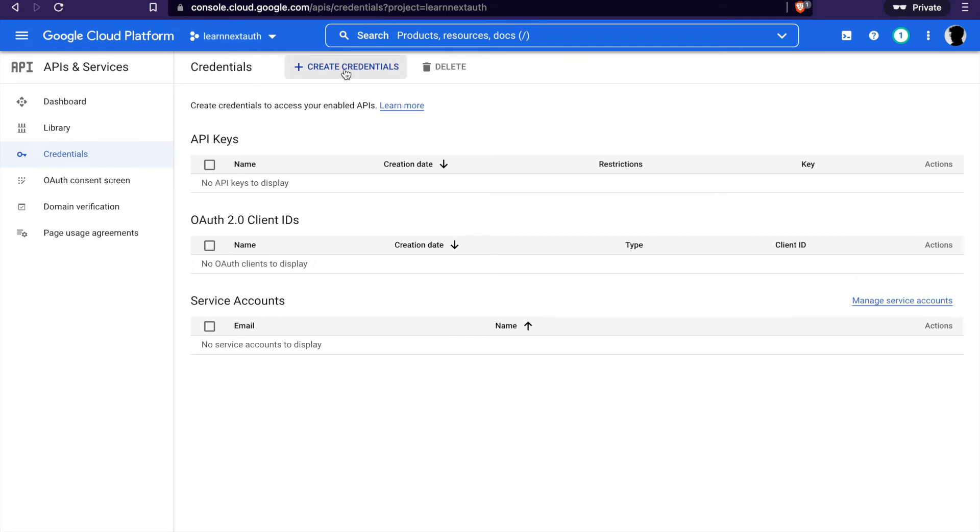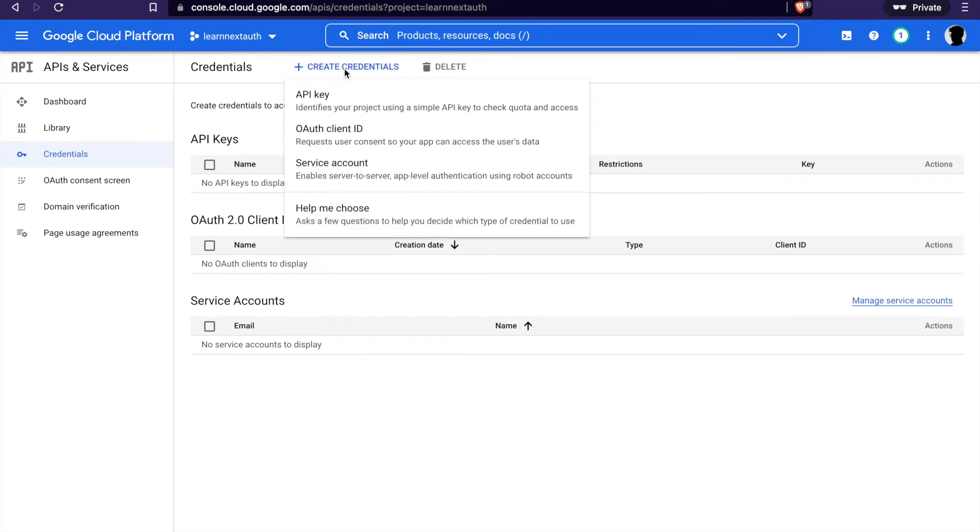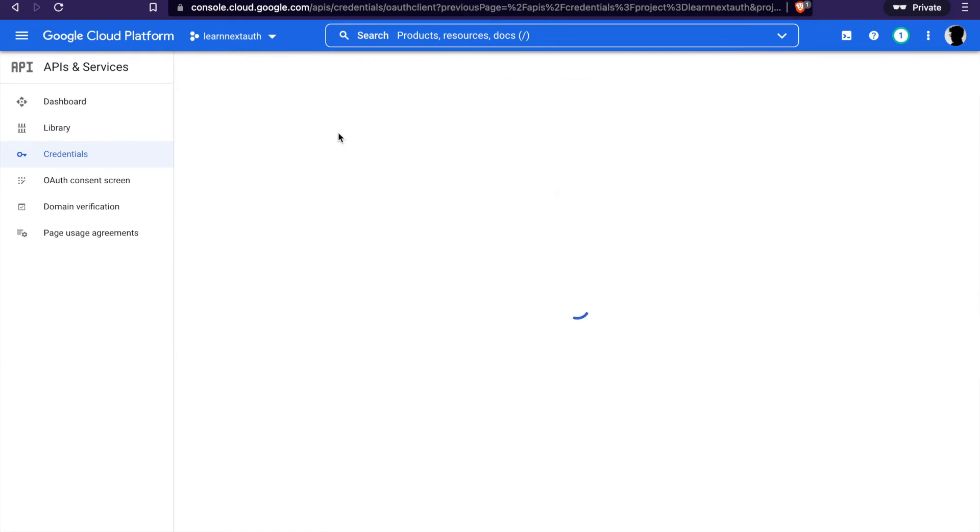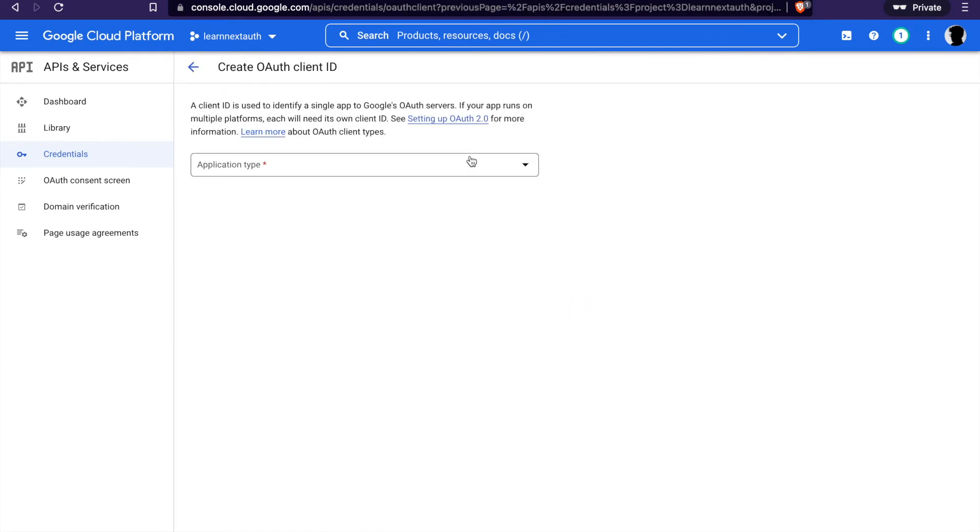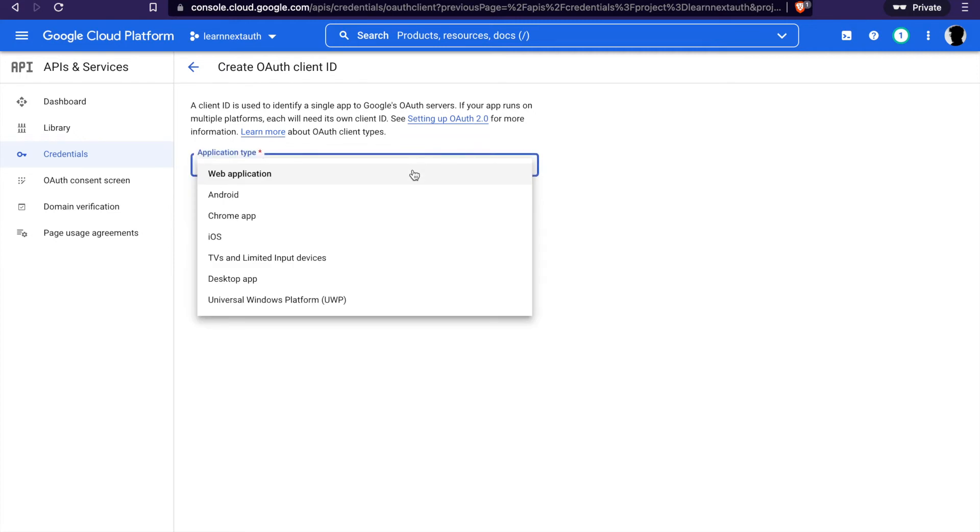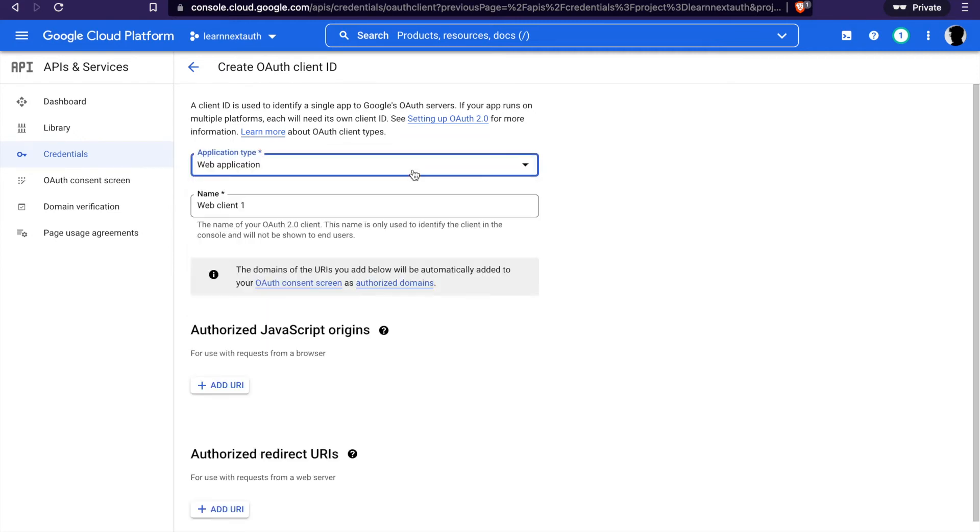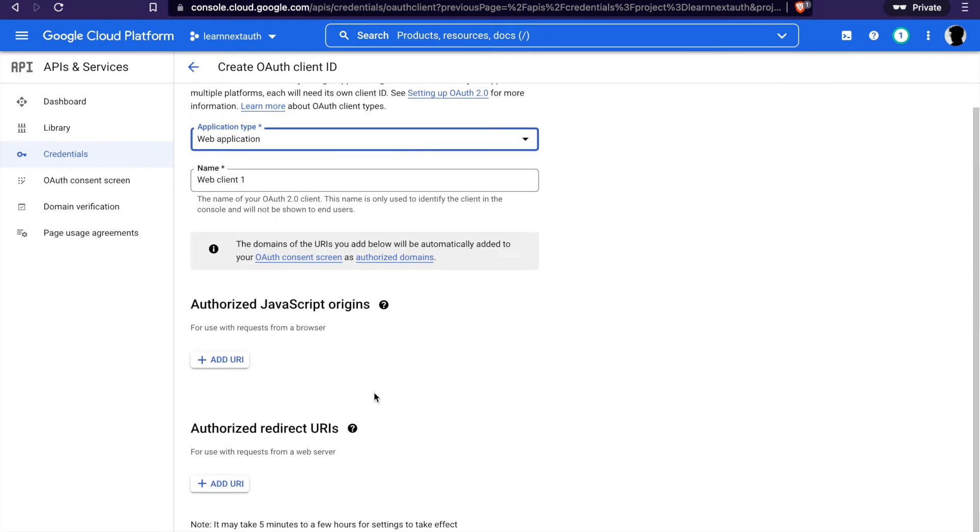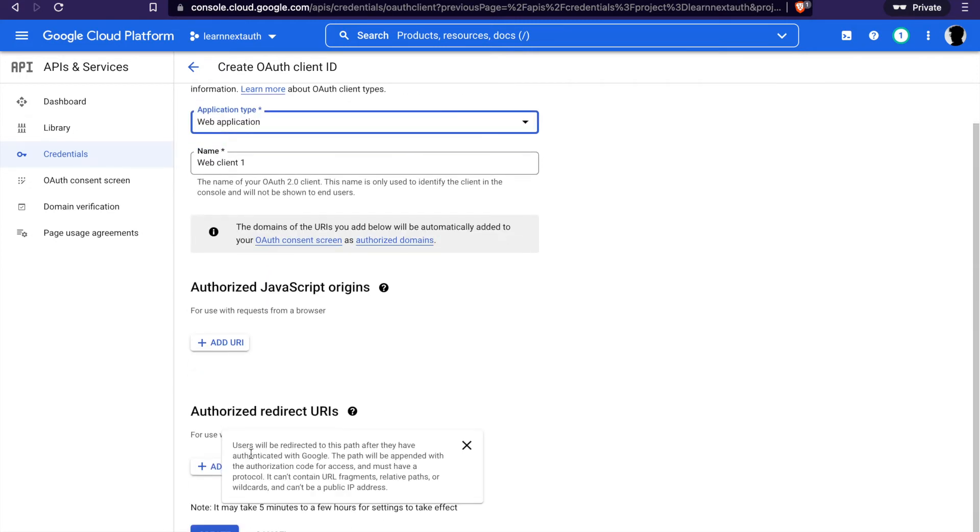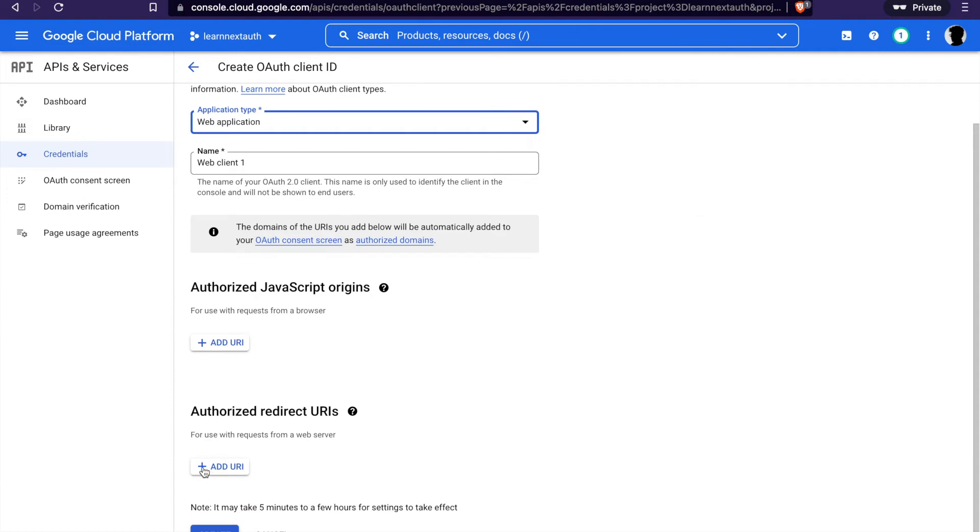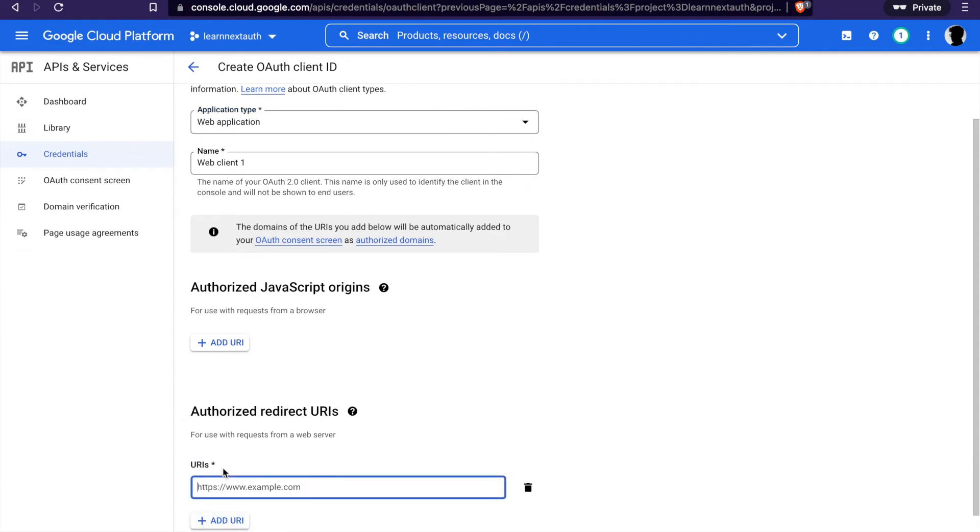On the top you click create new credential and click OAuth client ID. Then we select web applications and then we go to add the URL.